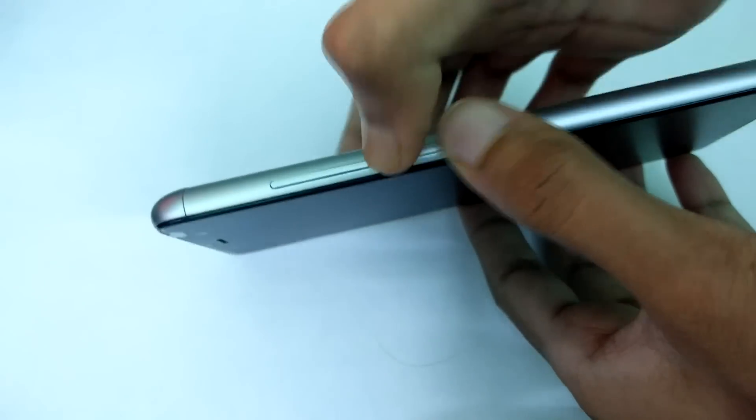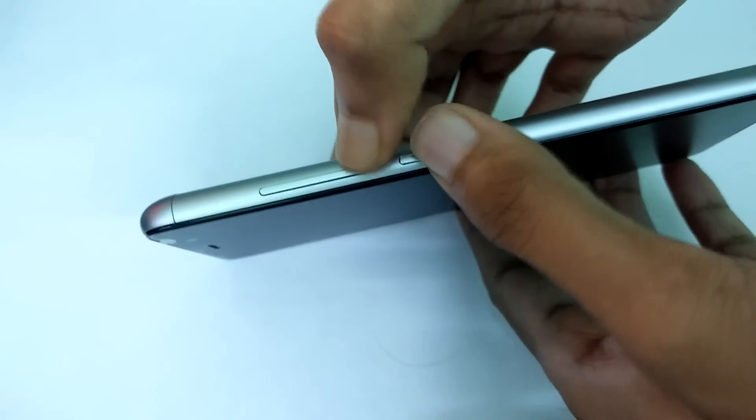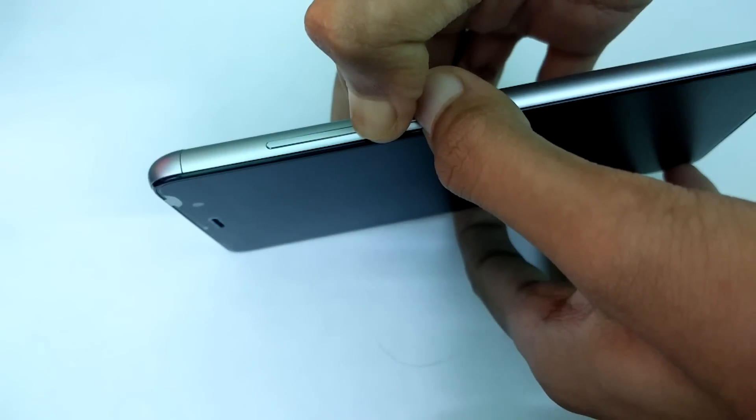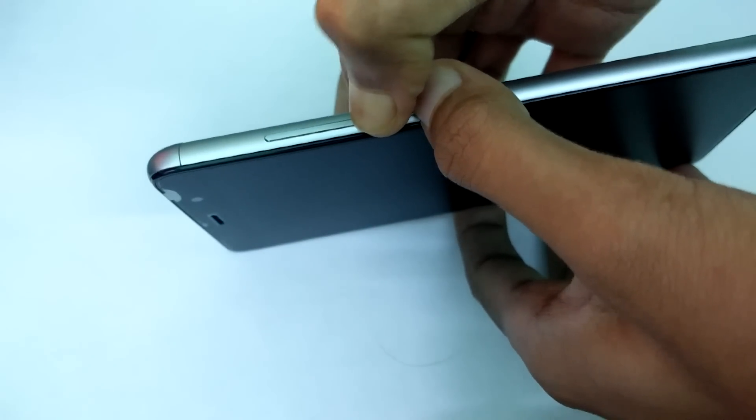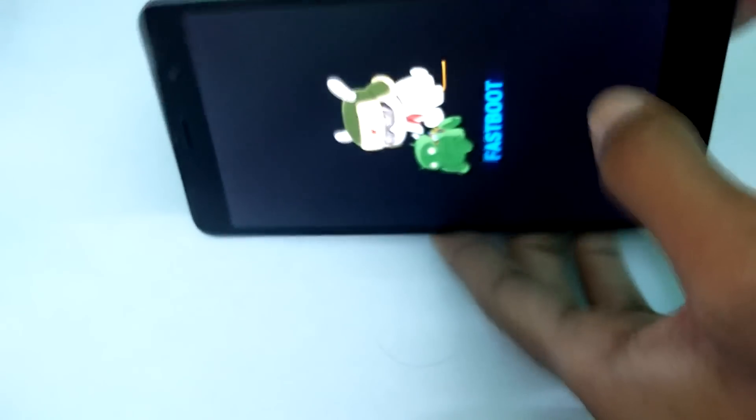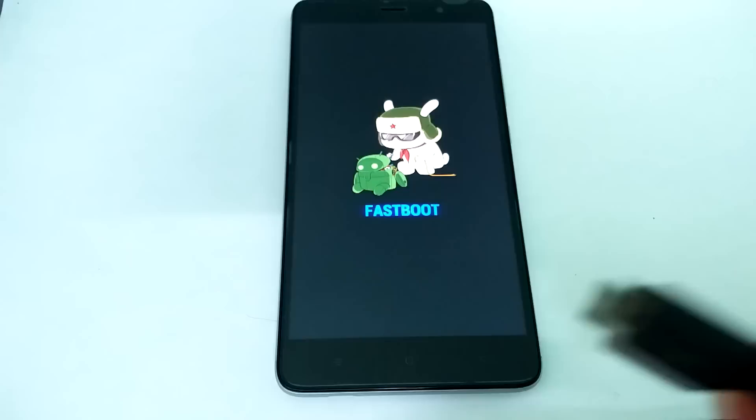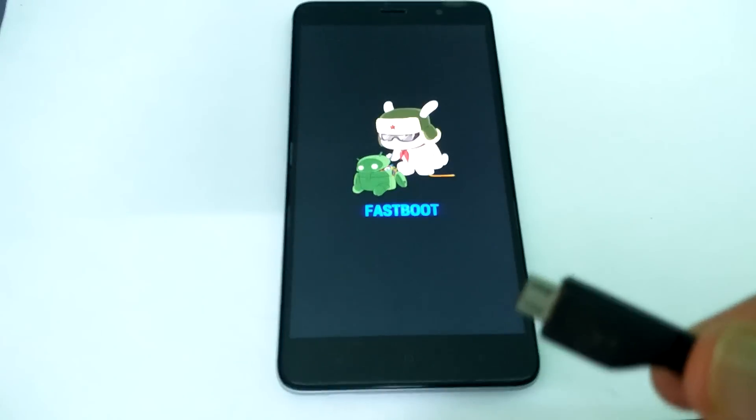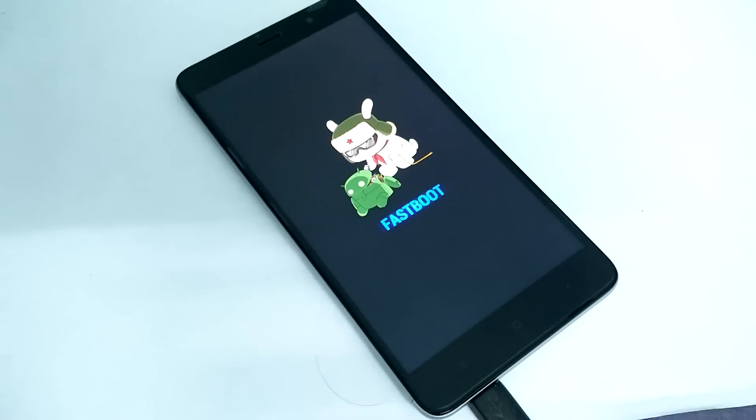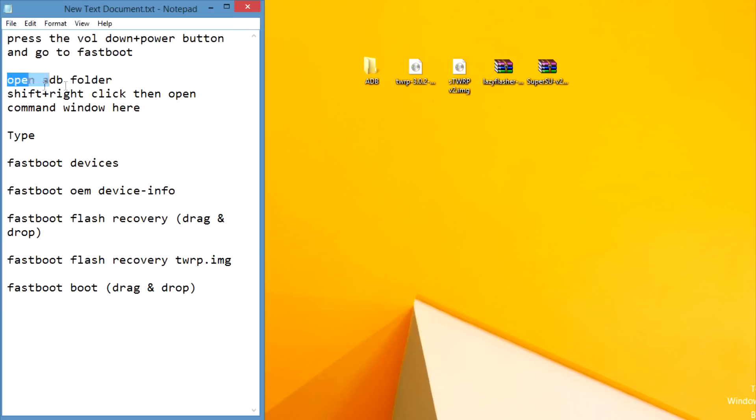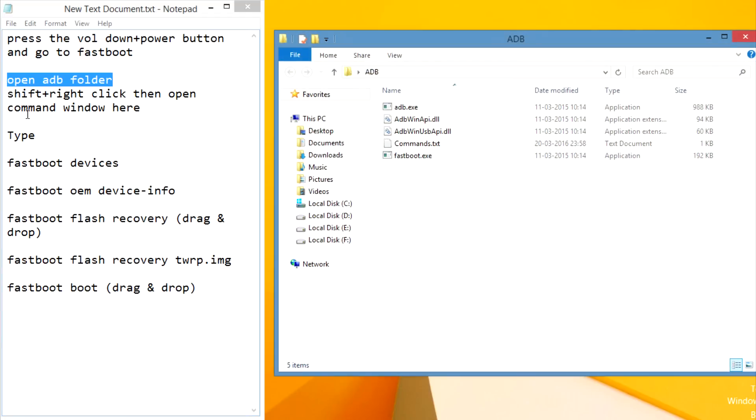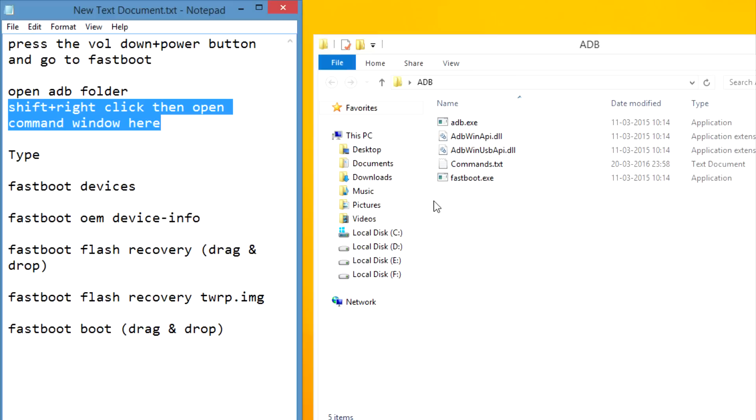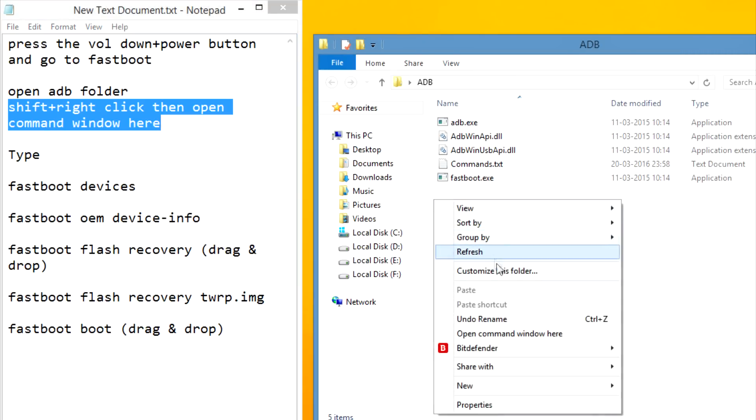Now connect the USB, now open ADB folder and then press shift plus right click, open command window here.